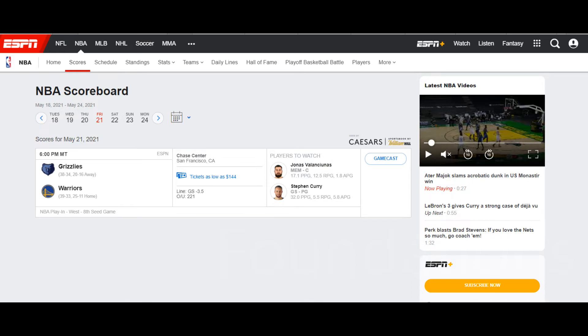I wish you guys the best of luck in your pick today. Let's go ahead and get into the game. We're going to be looking at the Grizzlies versus the Warriors.